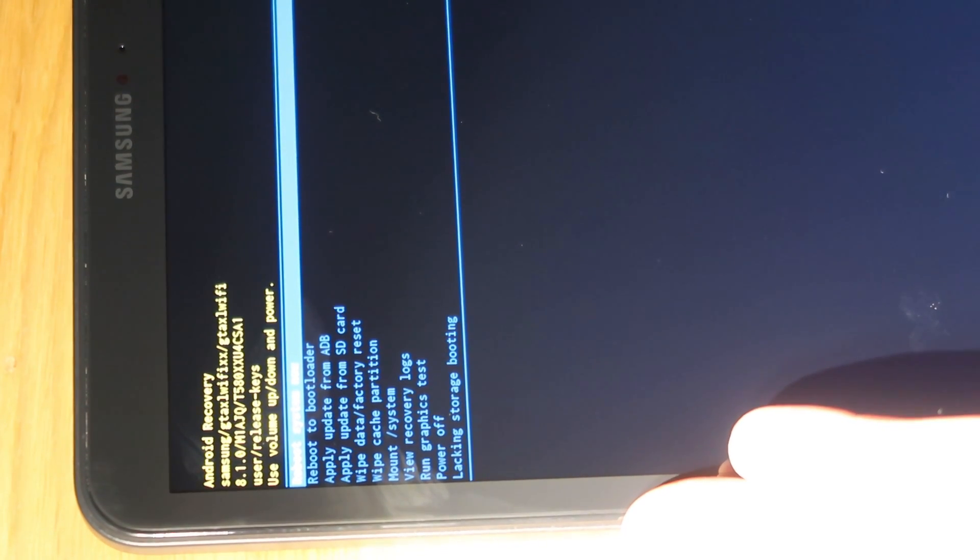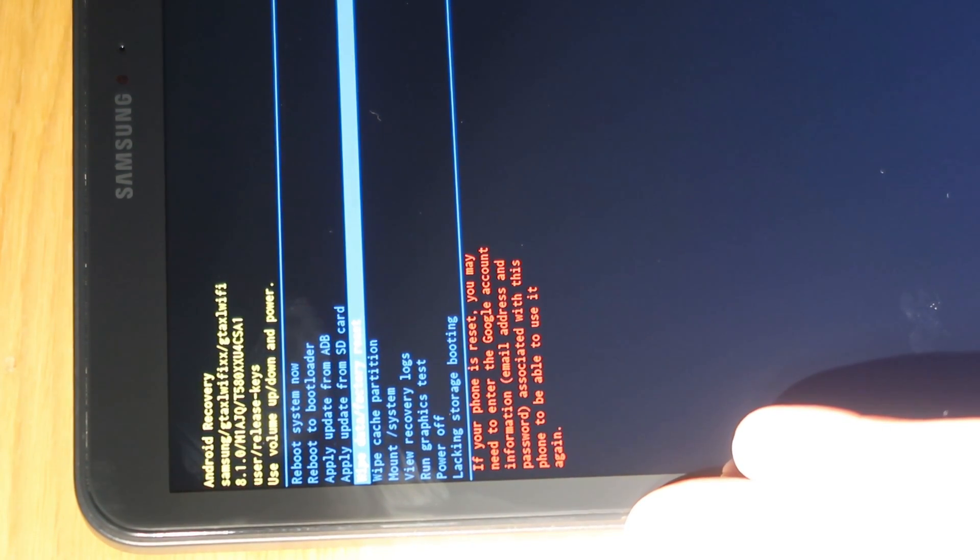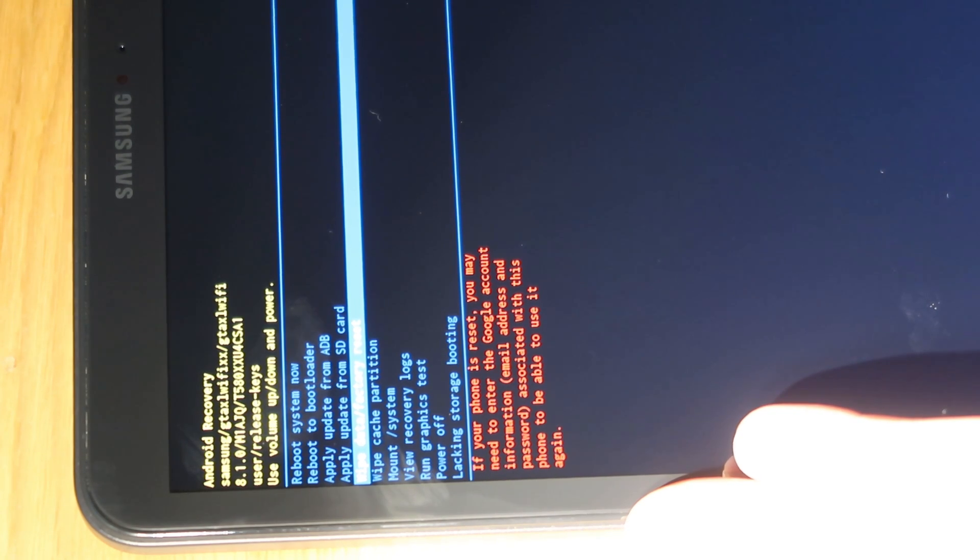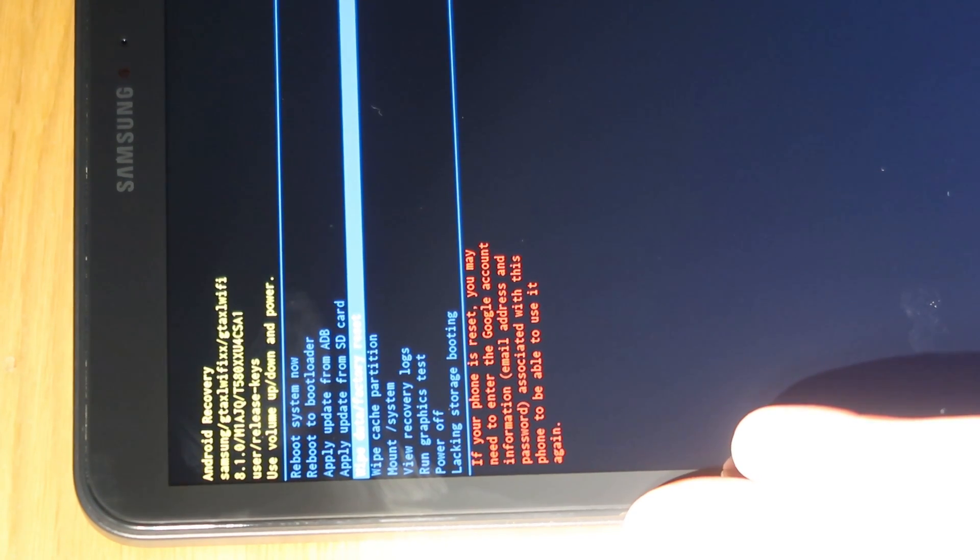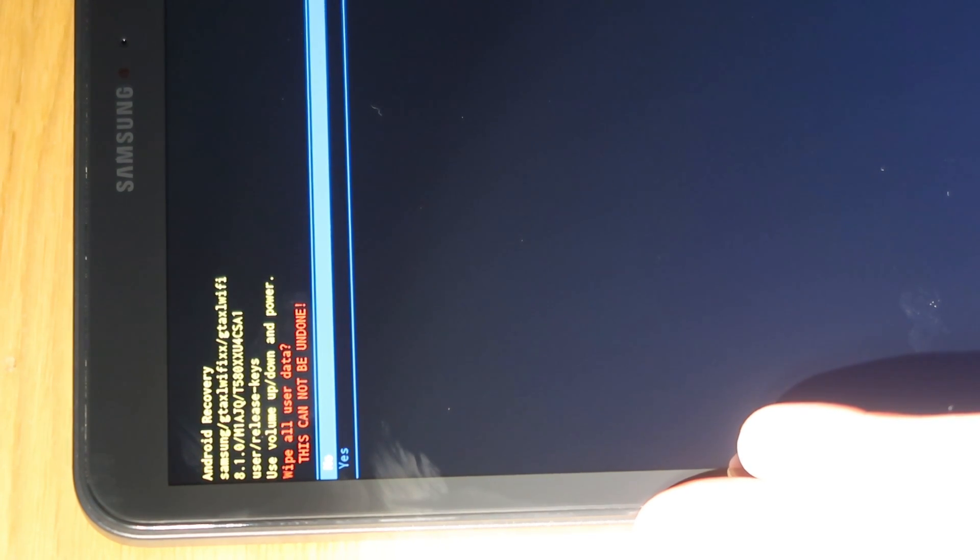So using the volume keys if you press volume down you move down the list so move down until we highlight that one and then you press the power button once and then that's going to ask you are you sure you want to do this you're going to lose all your data and we're just going to go down to yes.